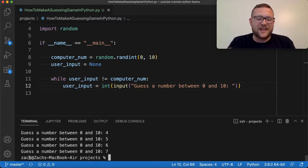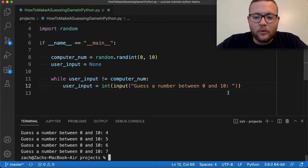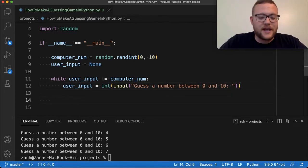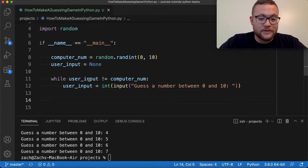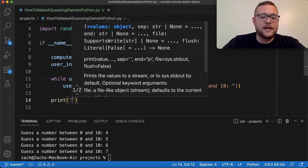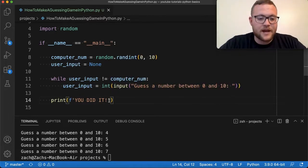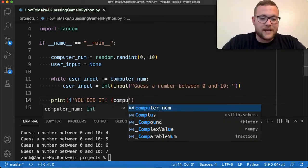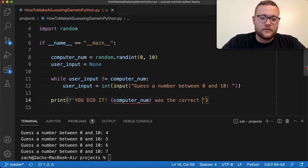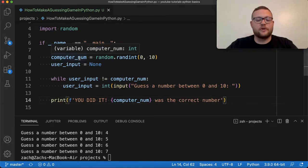Now that's great and all, but that doesn't actually provide a lot of value. Like we don't really know what's going on — it was hard to tell that it actually exited. So one thing you can do is after the while loop exits, meaning it comes down to this line outside the loop, that means the condition was met. We can say print and add something like: 'You did it!' We'll make this an f-string and pass in the computer number, saying the random integer the computer generated was the correct number.